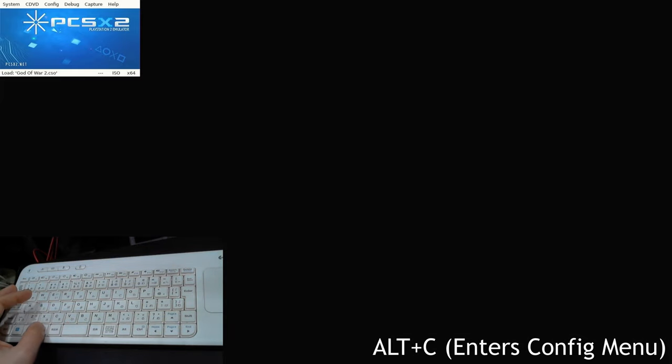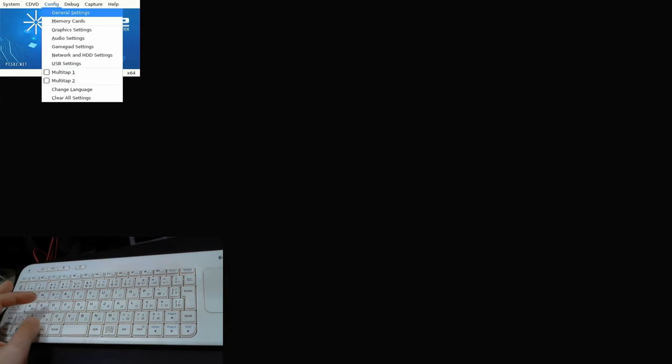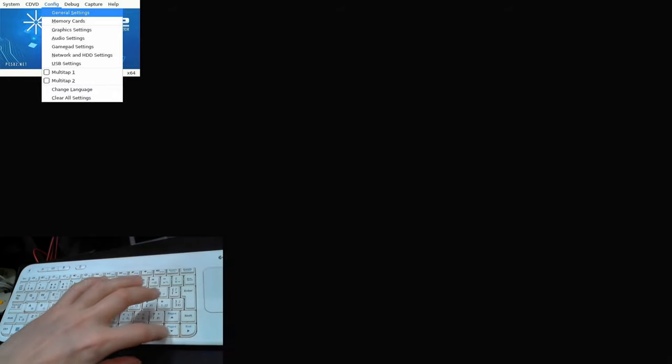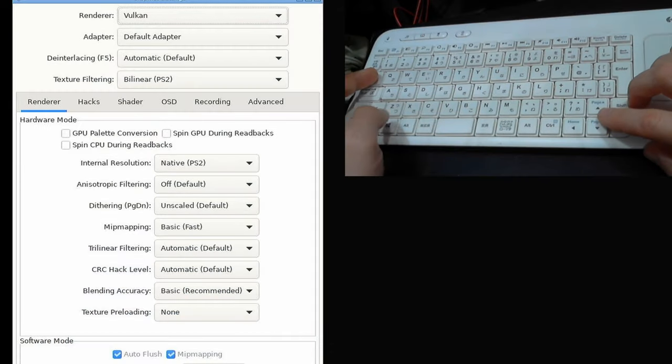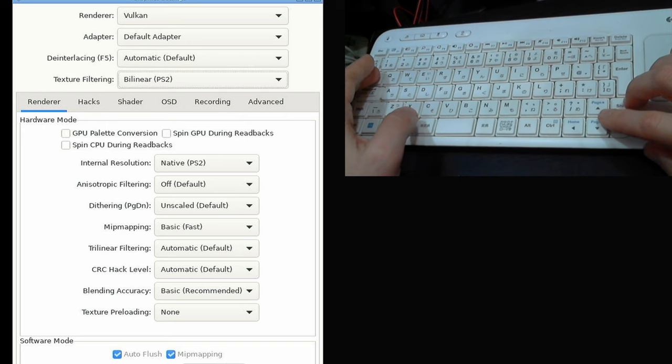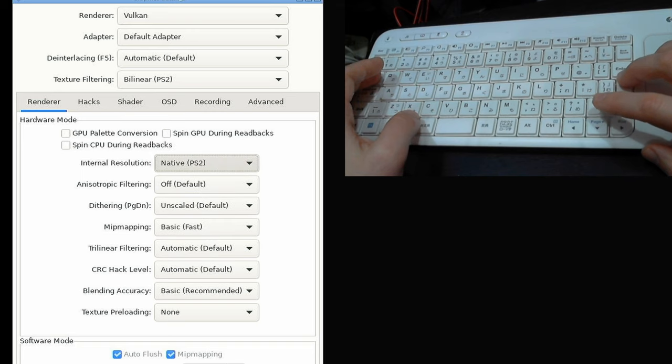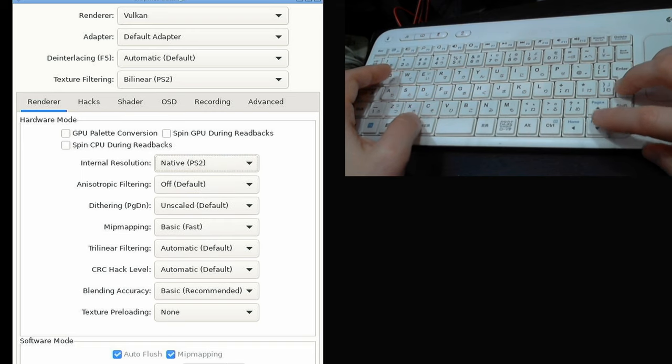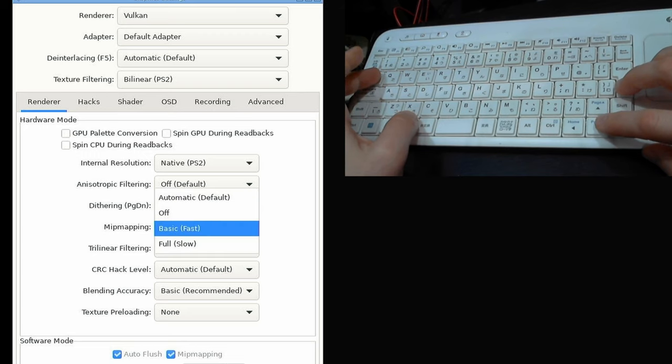So press Alt and C, then go down to Graphic Settings. From here we'll try and free some more resources. If you've got a fast PC, you can always bump the resolution up, but we're gonna keep it native. We're gonna change MIP Mapping to Off.